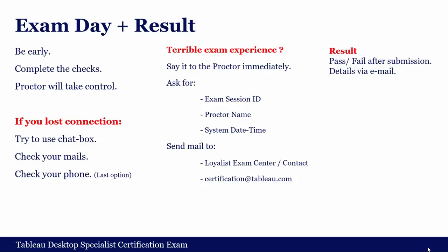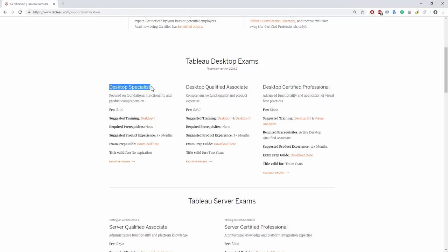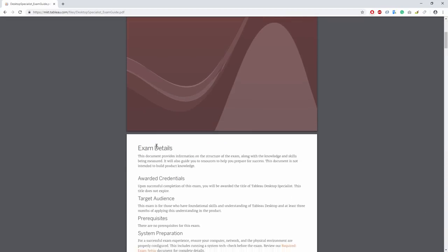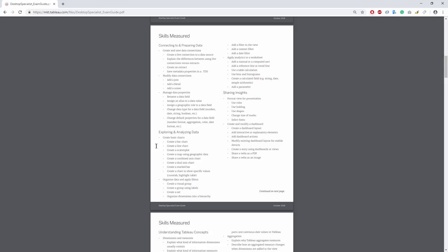Now let me talk about the question distribution. In the exam, there are 30 questions: 6 about Tableau concepts, 8 about connecting and preparing data, 12 about exploring and analyzing data, and 4 about sharing insights. These are approximate numbers — it could be one less or one more — but it gives you a clear idea of the importance of each module.